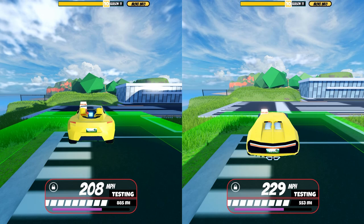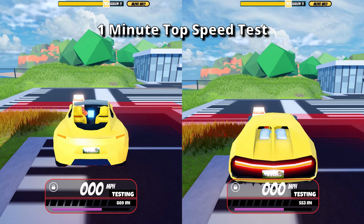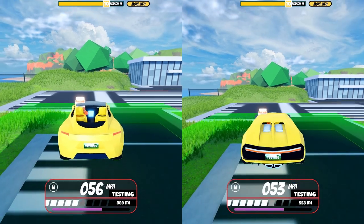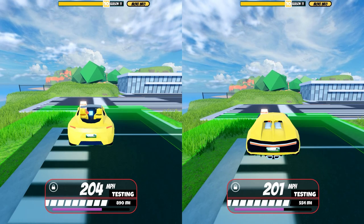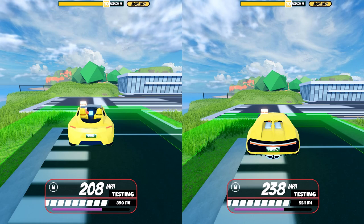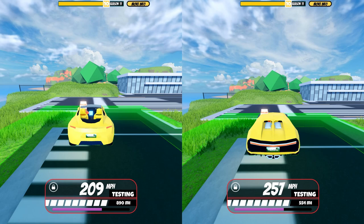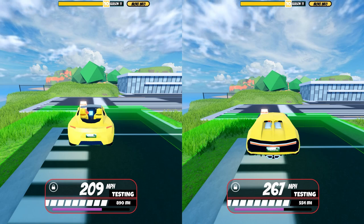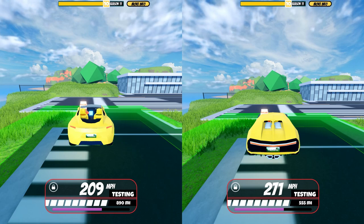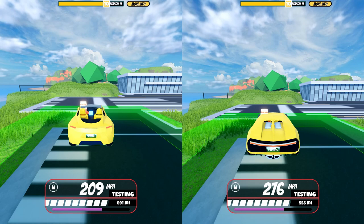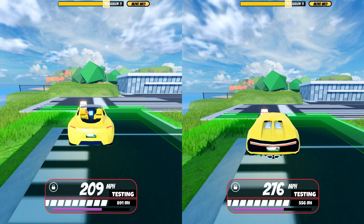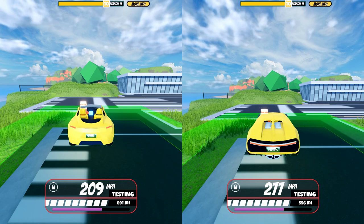Acceleration, top speed, and reversing speed.